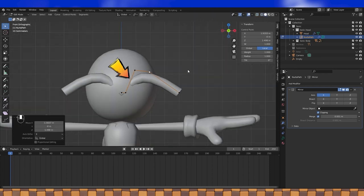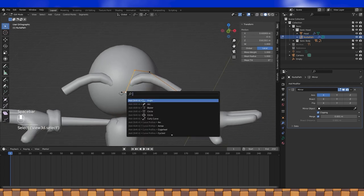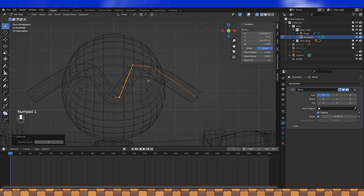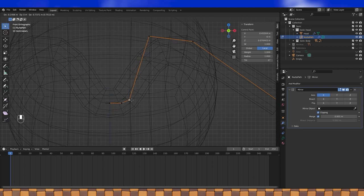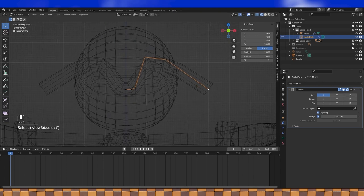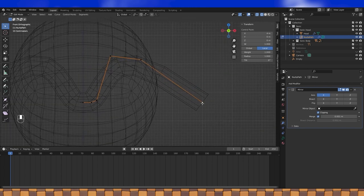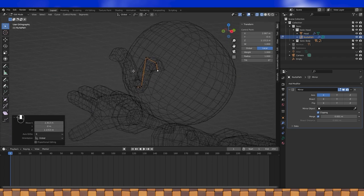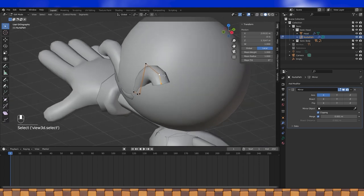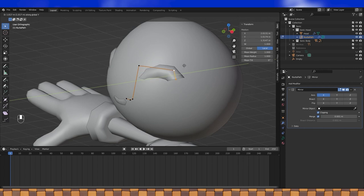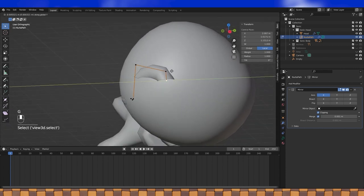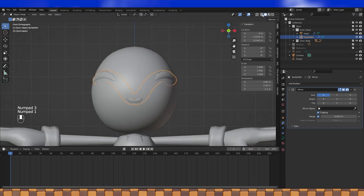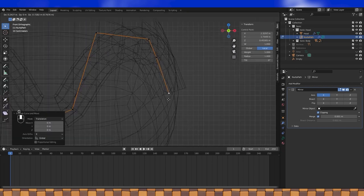And I think I'm going to need another handle in here. So I'll select these two handles and use the search function, which I have set to spacebar to search for subdivide. Move the new handle down here near the first two. Now we can start placing the handles on the Y axis. With the final handle selected, more can be easily added by hitting E to extrude.